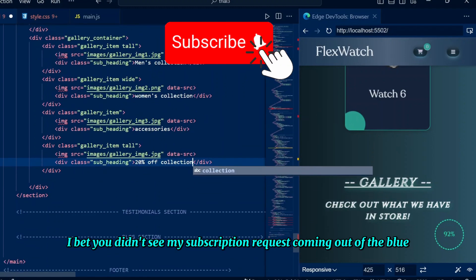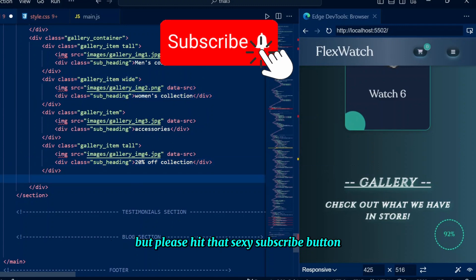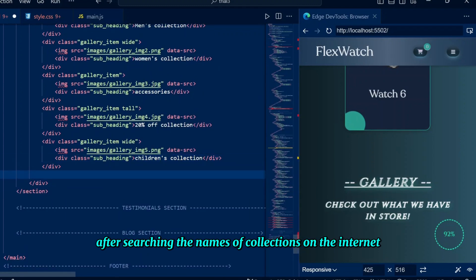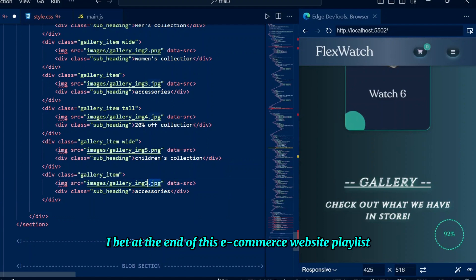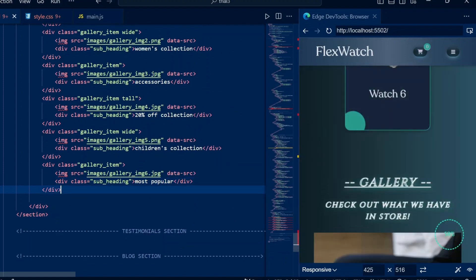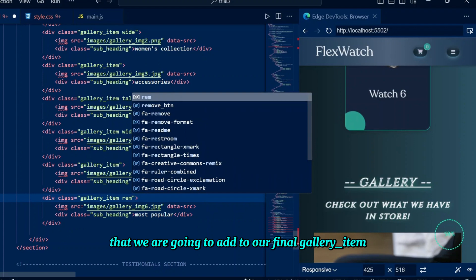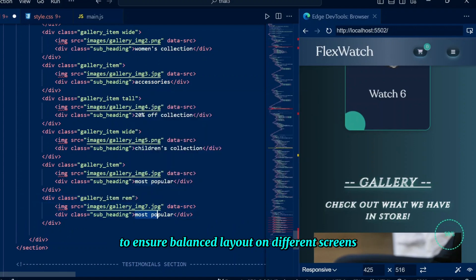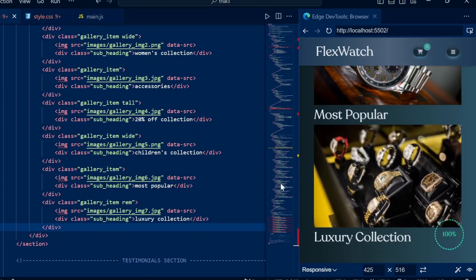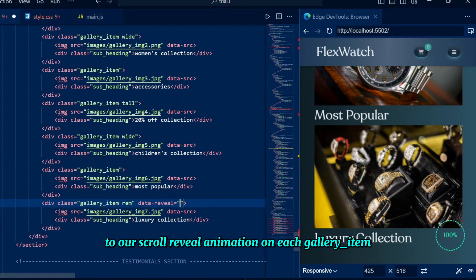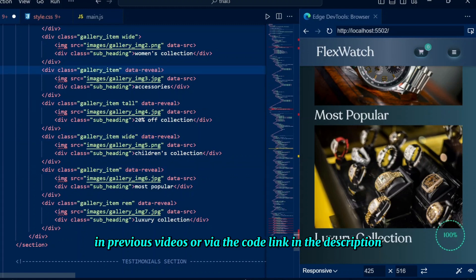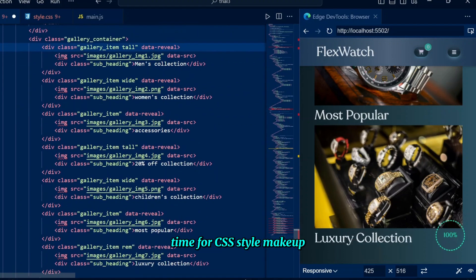We are seeing many different watch collection names that we researched extensively. We also have another class named 'rem' added to the final gallery item to ensure a balanced layout on different screens. Let's verify the HTML looks complete. I forgot to add the data-reveal attribute to each gallery item for the scroll reveal animation — check the CSS and JavaScript for the data-reveal attribute in previous videos or via the code link in the description.